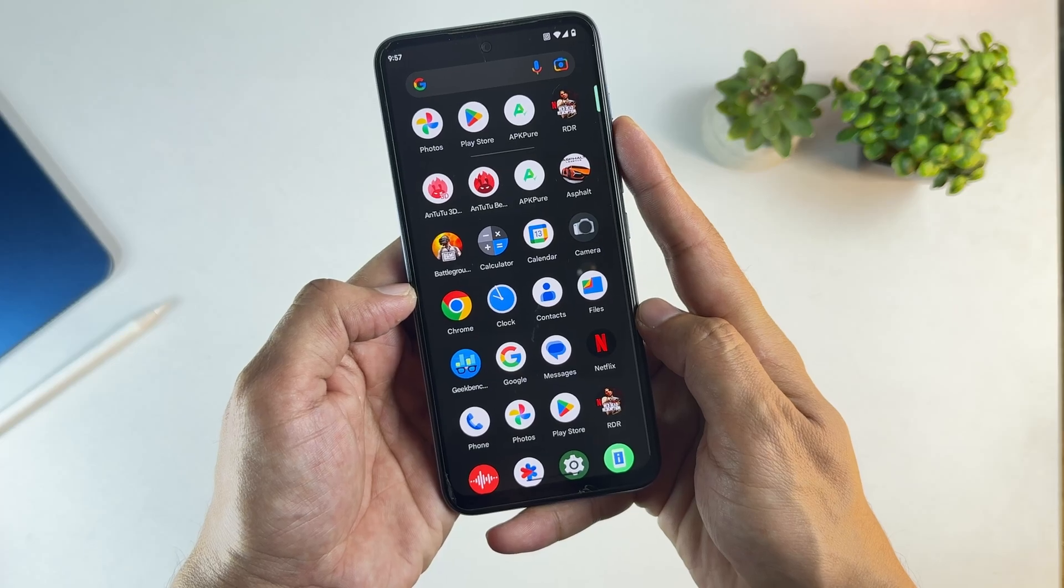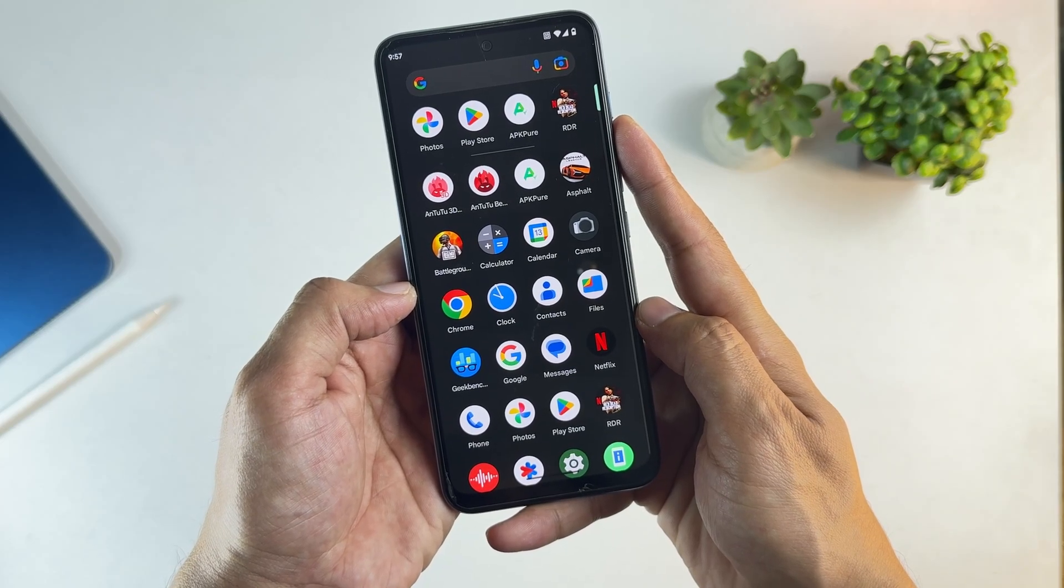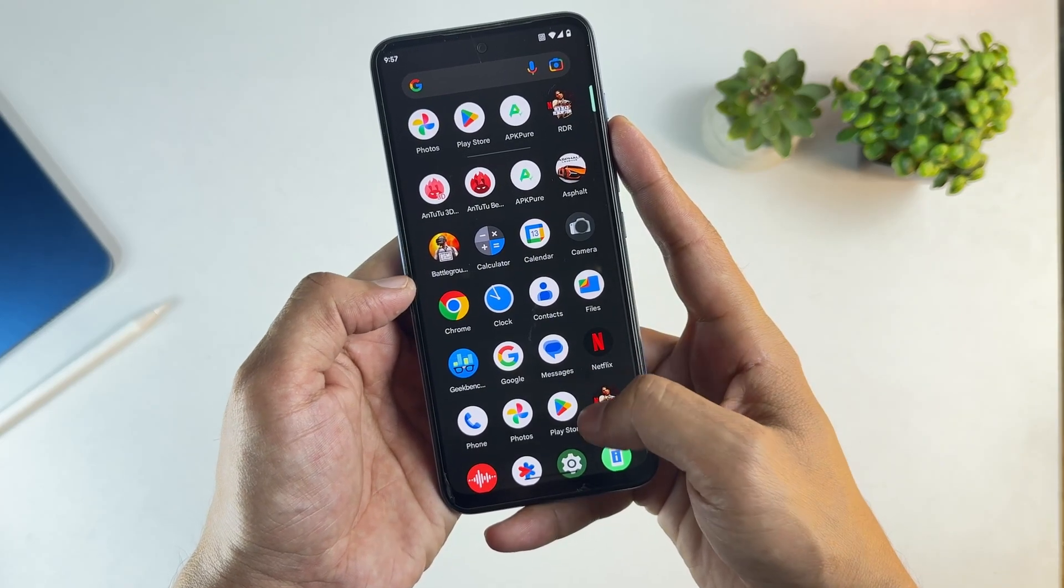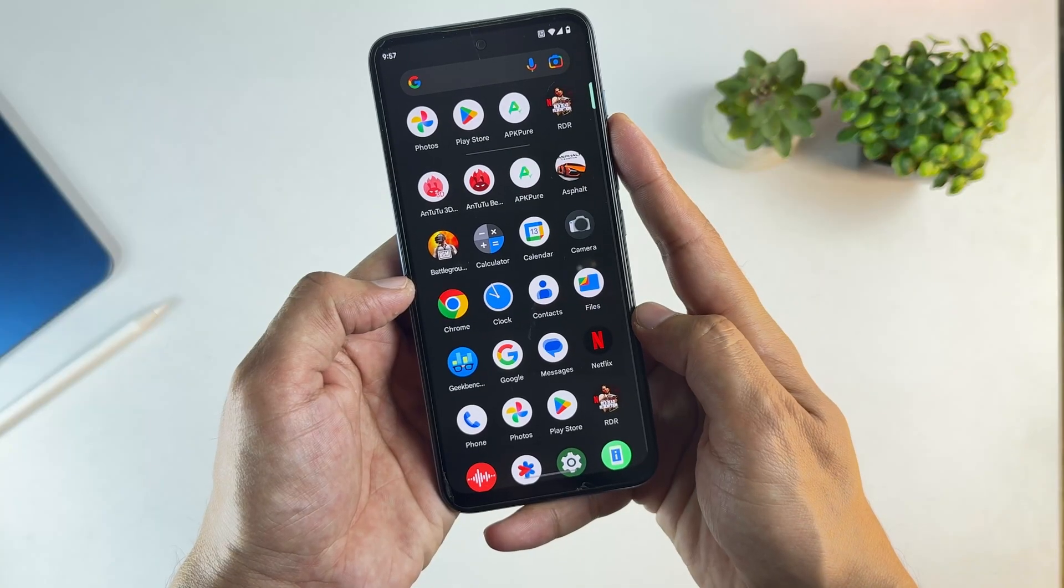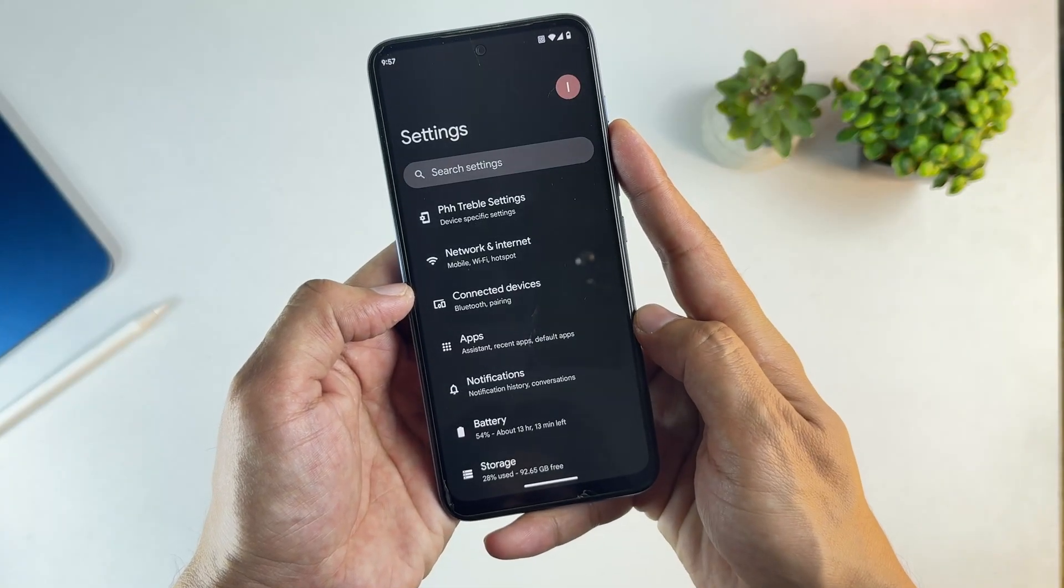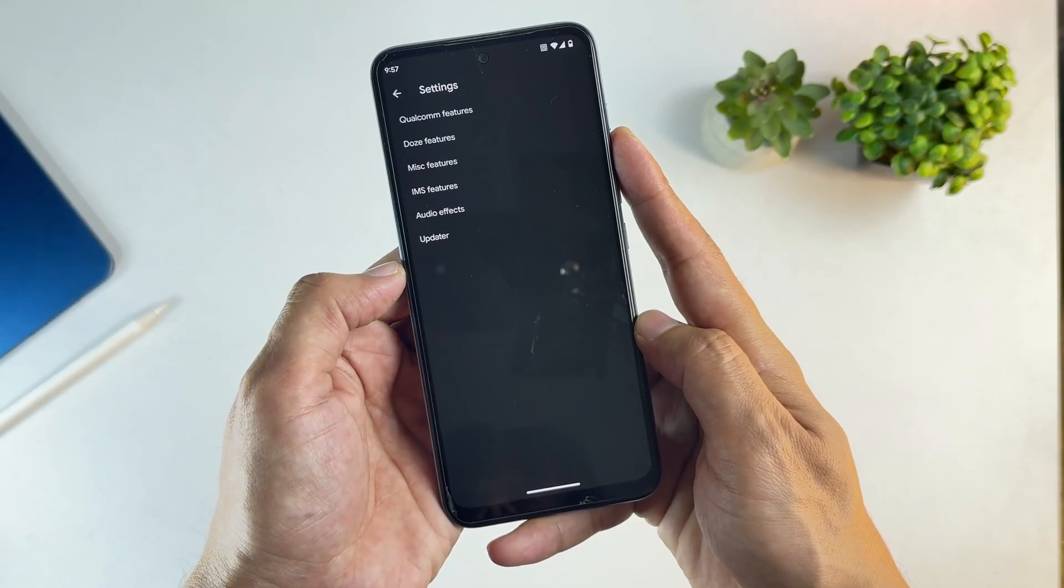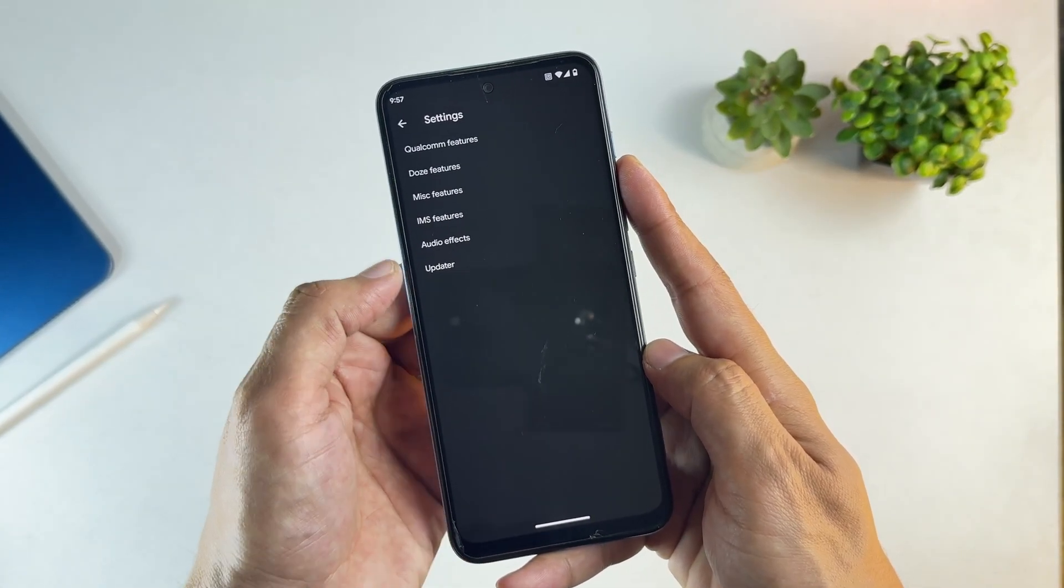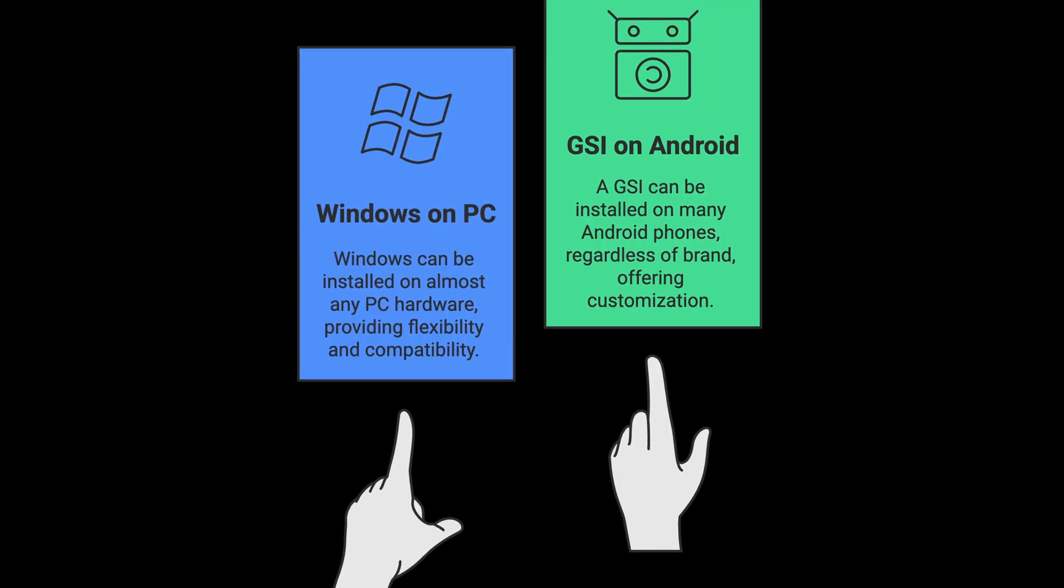What you're looking at here is a GSI ROM. If you don't know what GSI means, it stands for Generic System Image. In simple terms, it's a full Android operating system that can run on most Android phones released after Android 11. Think of it like this: Windows can be installed on almost any PC hardware.